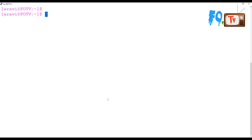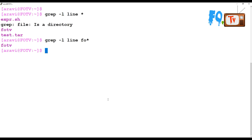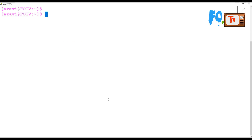If you want to find content in files and list file names, you can use `grep -il line` to find all files which have the string 'line' and display the file name. These are the files which have the content 'line'. You can also narrow it to a specific file like FOTV. If you want to find out the file name based on content, use -l and it will find the file names.